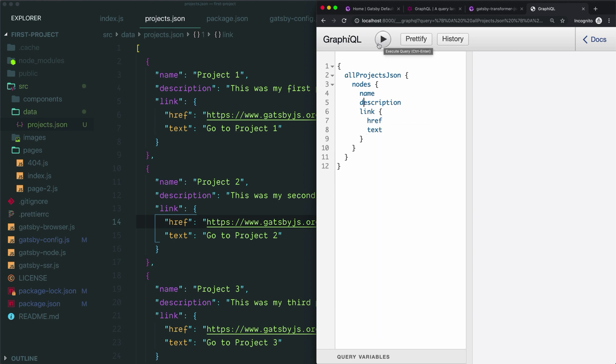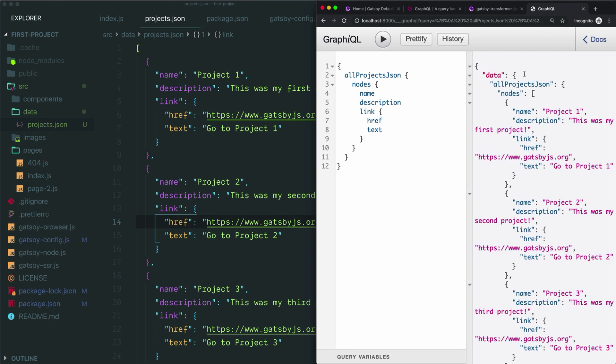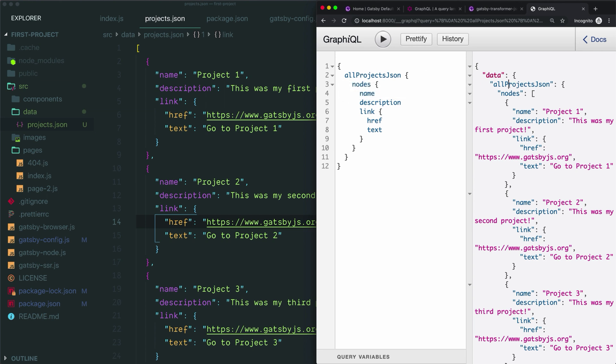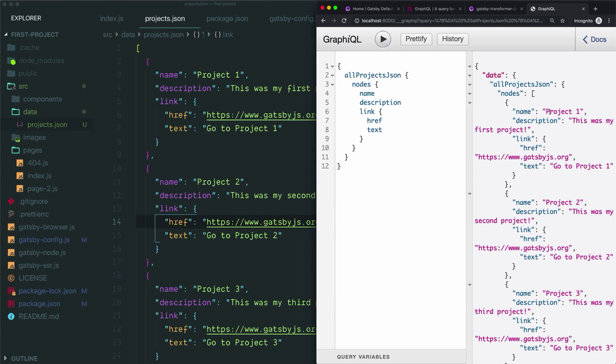We hit this play button to run the query and on the right side we can see our result. We're getting back an object with a data key. Inside of data we have another object and then we start drilling down through similar layers as what we used in our query. We get allProjectsJson, which drills down into nodes, and then inside of that we have an array and each object in the array contains keys that match our query with the actual value of that key next to it.